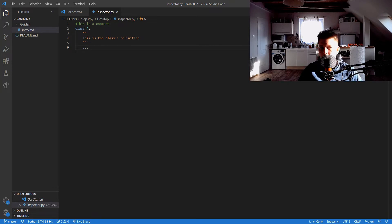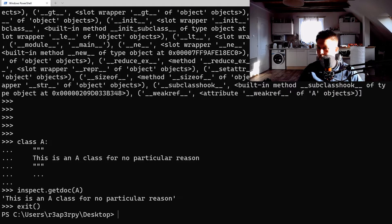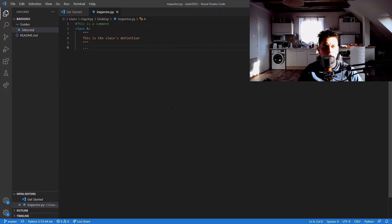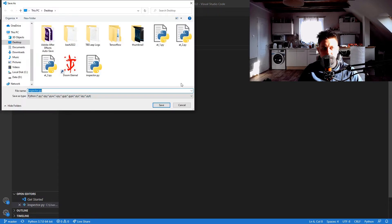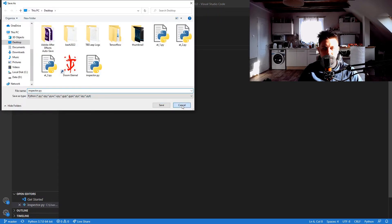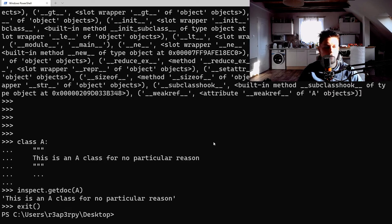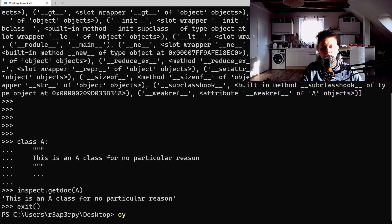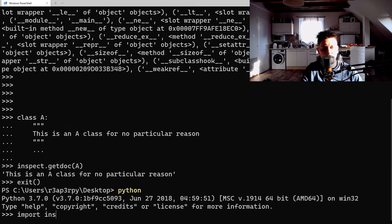Now what we can do is when we import this. Where did I save it? Oh it's on the desktop, that's the right folder. So let's open up the Python shell and import the inspector.